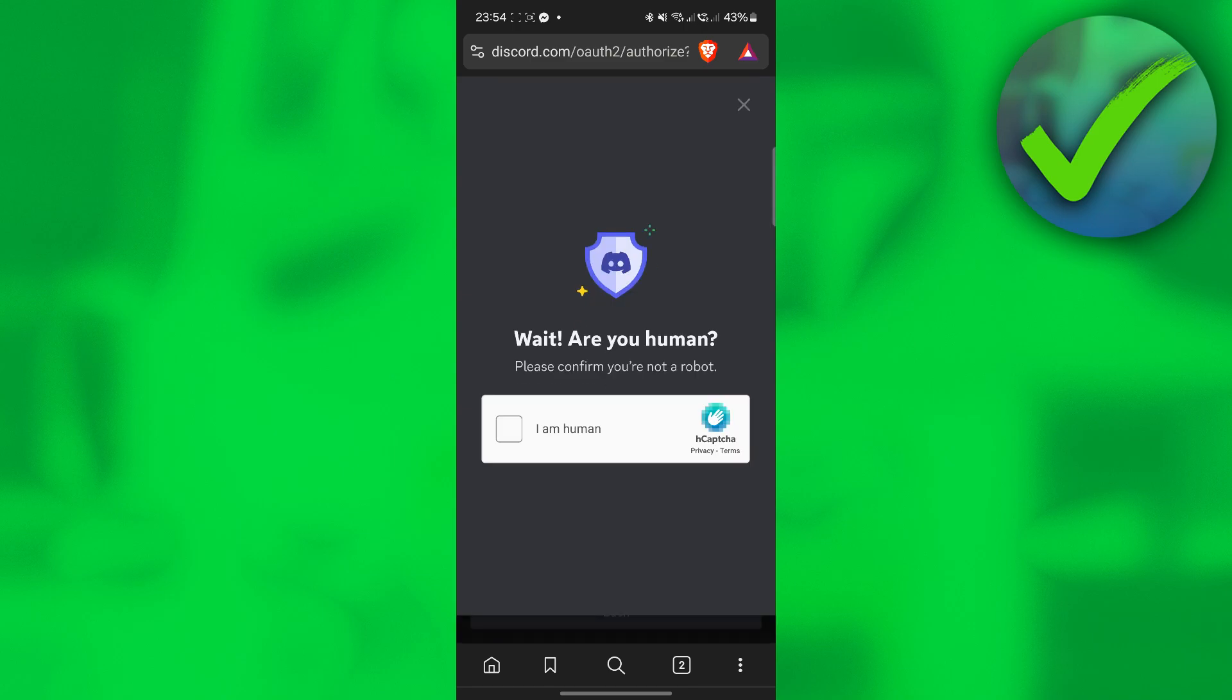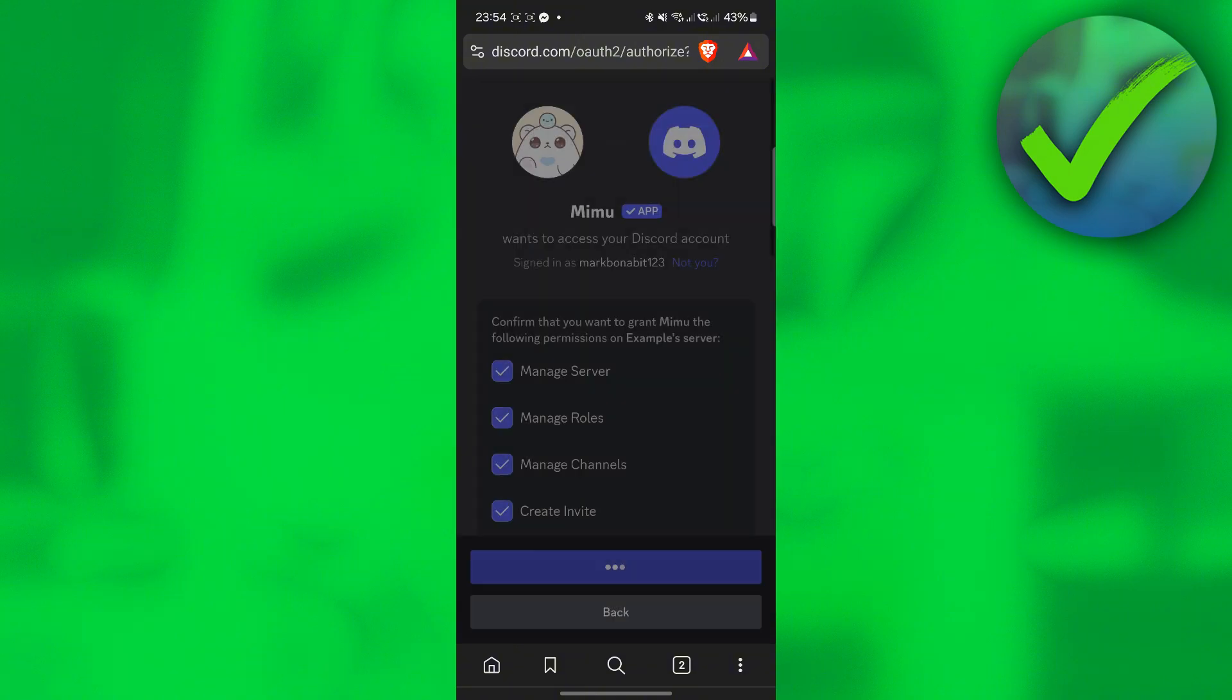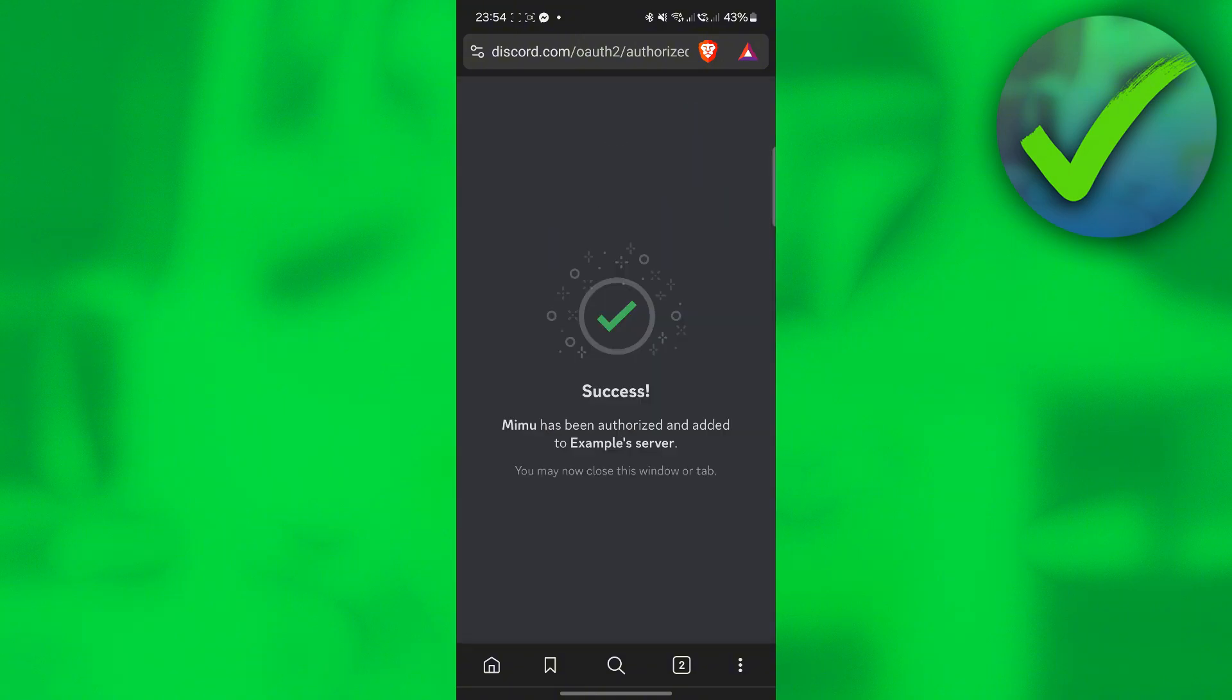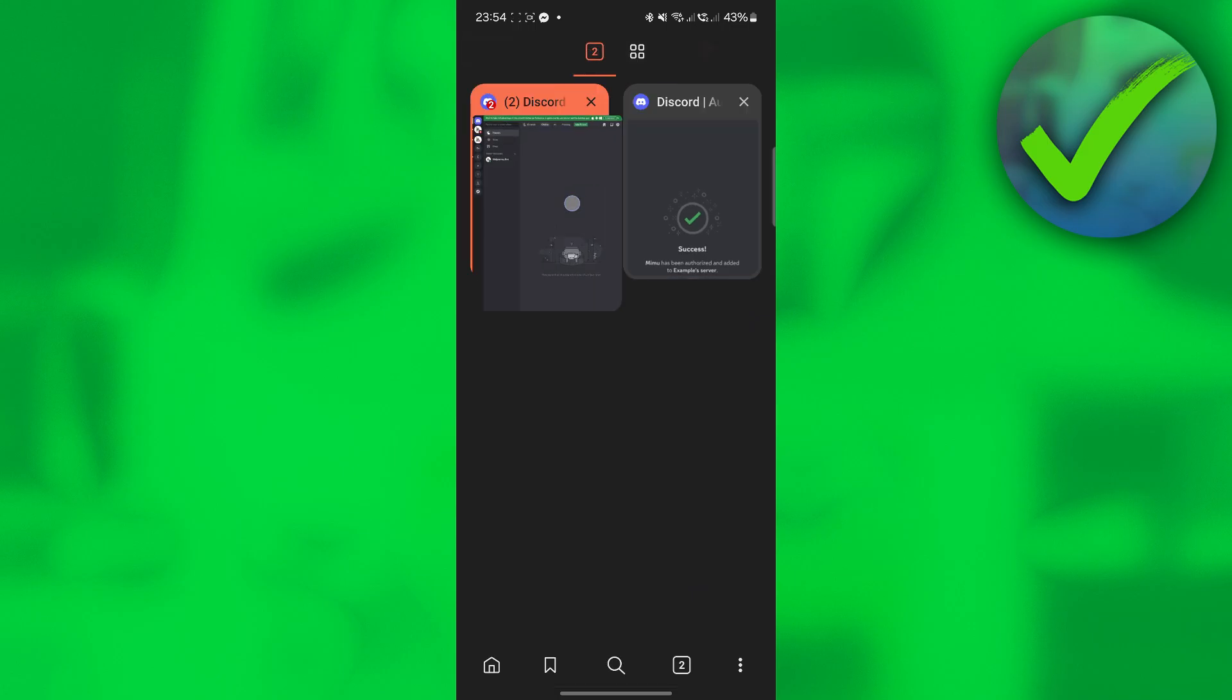Once you do that, let's verify that we are a human person. Once it is a success, let's go back on our Discord.